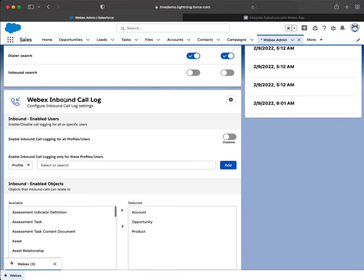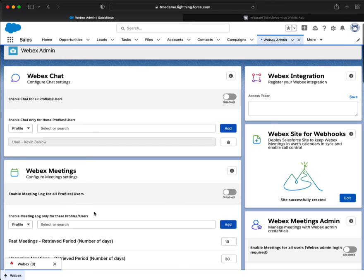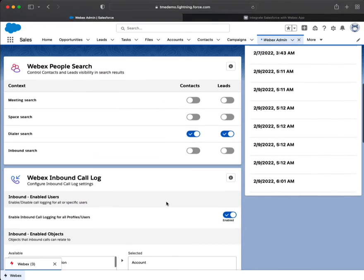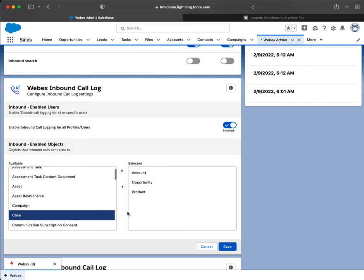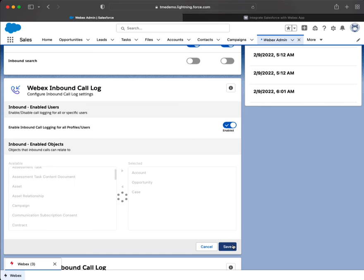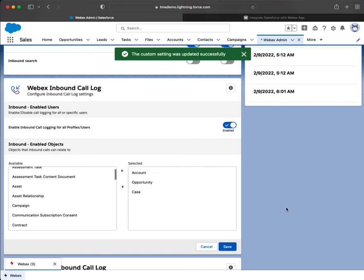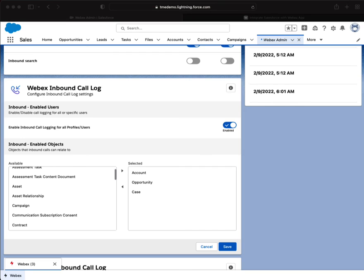Webex Inbound Call Lock — make sure that Case is here — and then we're going to save it.